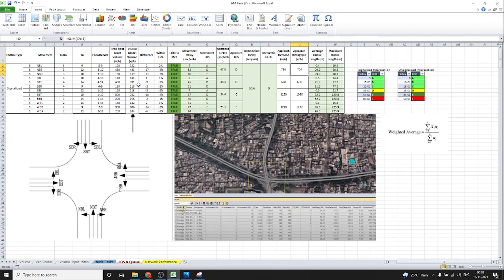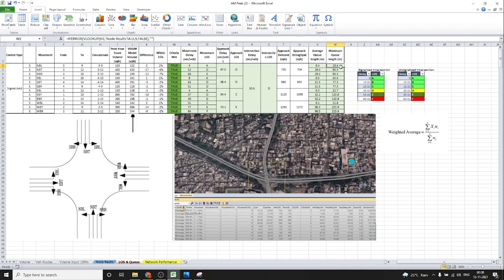Approach demand is based on field values, whereas approach throughput is based on the VISSIM model output. The average queue length and maximum queue length are also obtained from the VISSIM model — once we run the model, we get these average Q and maximum Q values as VISSIM output. This is a brief overview of the different columns and the calculations performed after getting the VISSIM output.